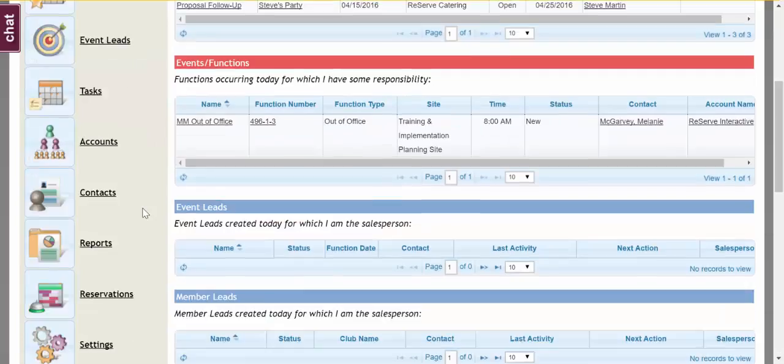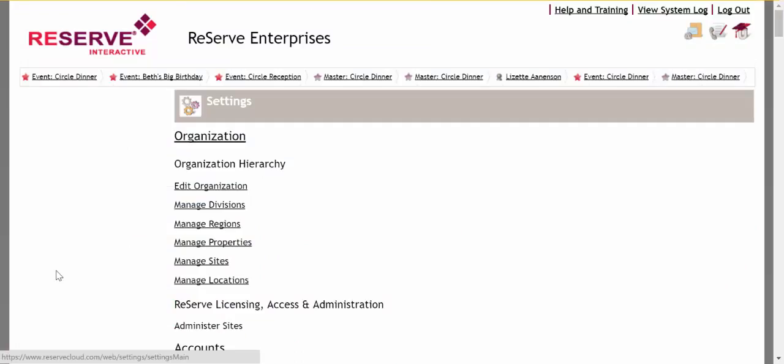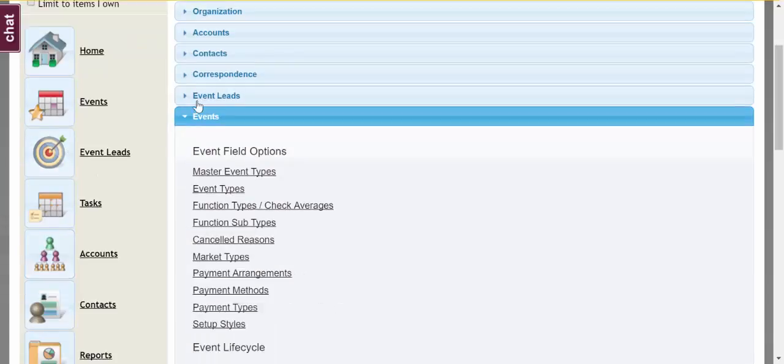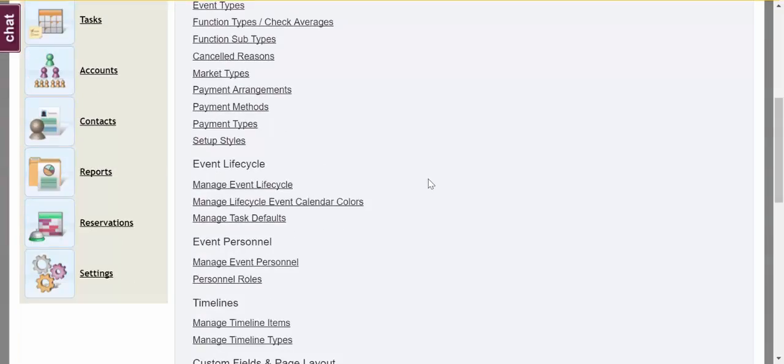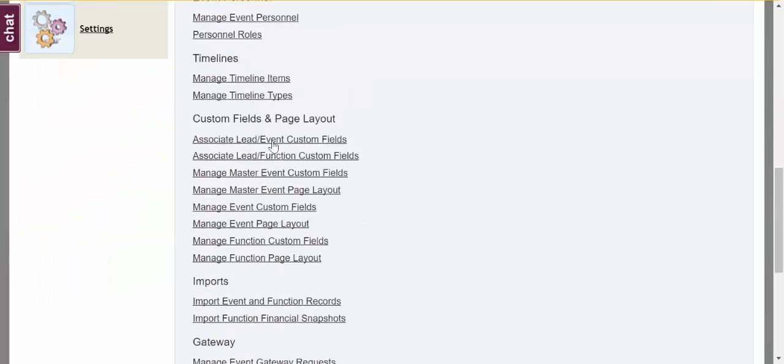First I'm going to go into the settings area of the software and then into the events area. If you scroll down you're going to notice there's a section called custom fields and page layout.